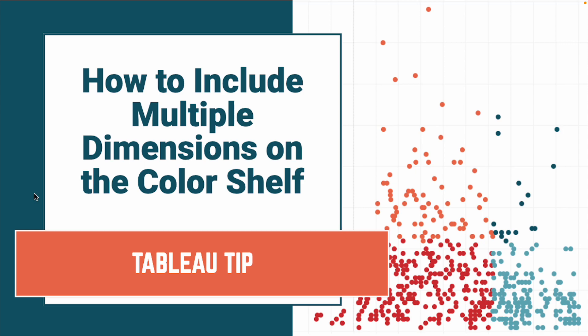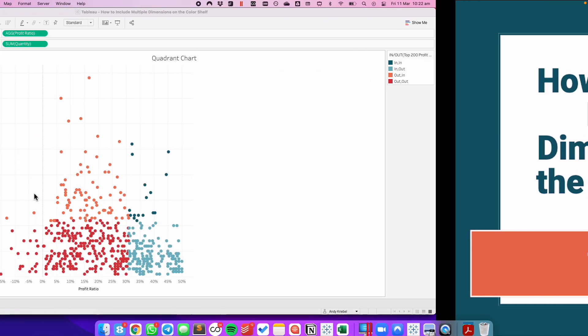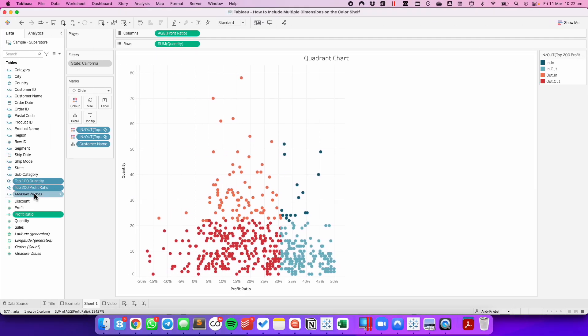In this tip I'm going to show you how to include multiple dimensions on the color shelf. The example we're going to build is a simple quadrant chart that shows us on the upper right customers that are in the top 100 of profit ratio and the top 100 of quantity. The upper left shows us the top 100 in quantity that are not in the top 100 of profit ratio.